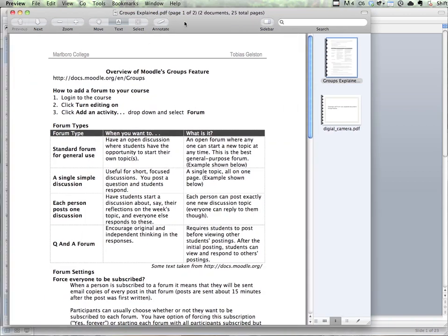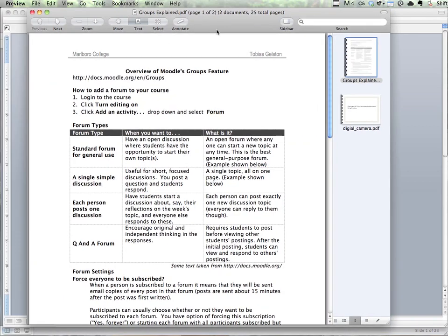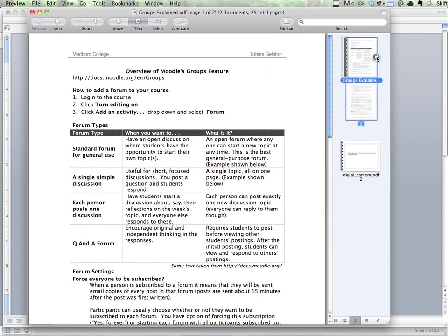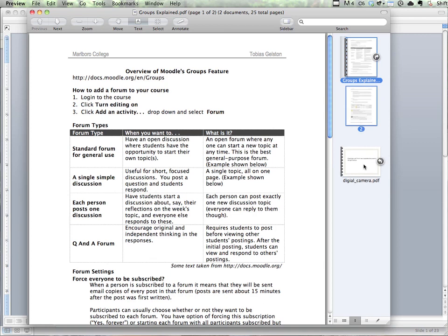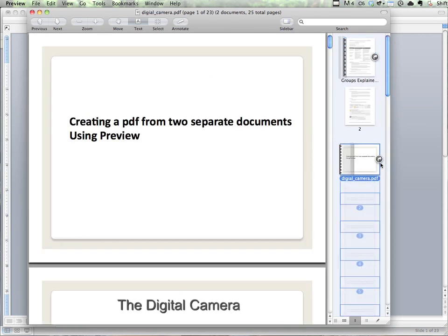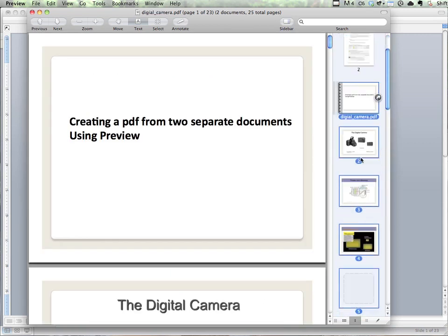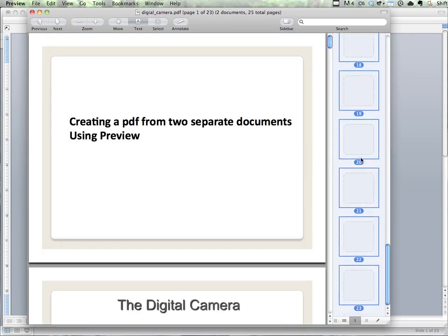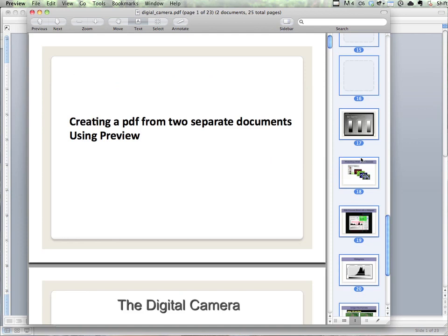You can see that it's showing two documents, 25 pages total. This document, if I click on it here and expand, shows two pages. The PowerPoint, if I click on it and expand, shows all of those pages - 23.